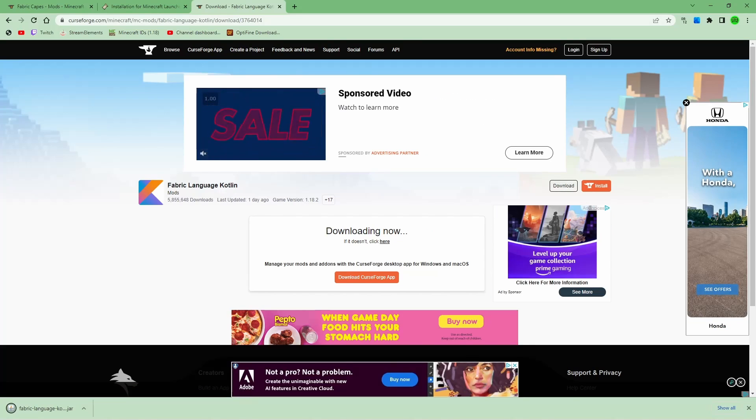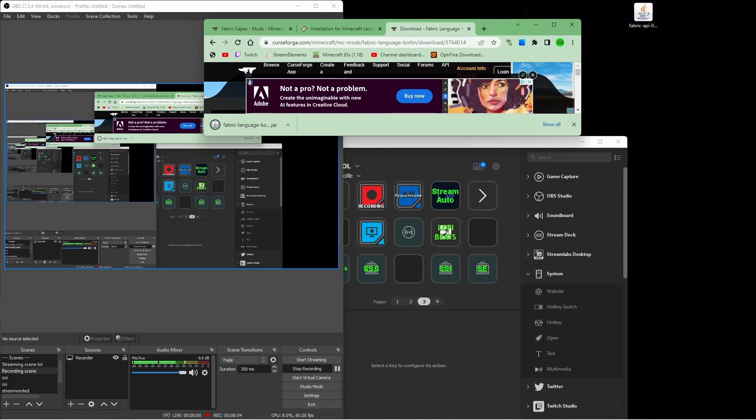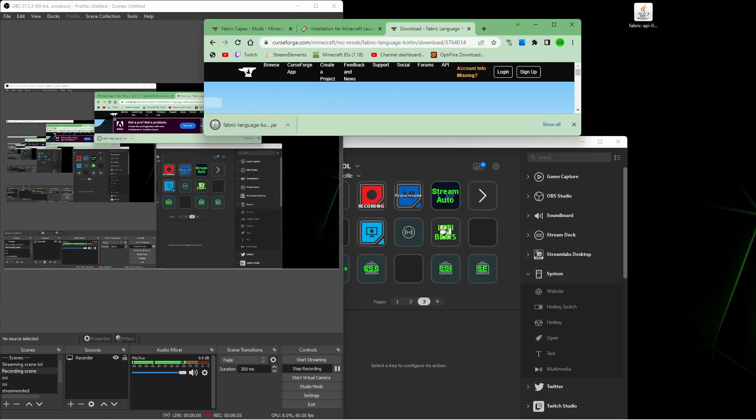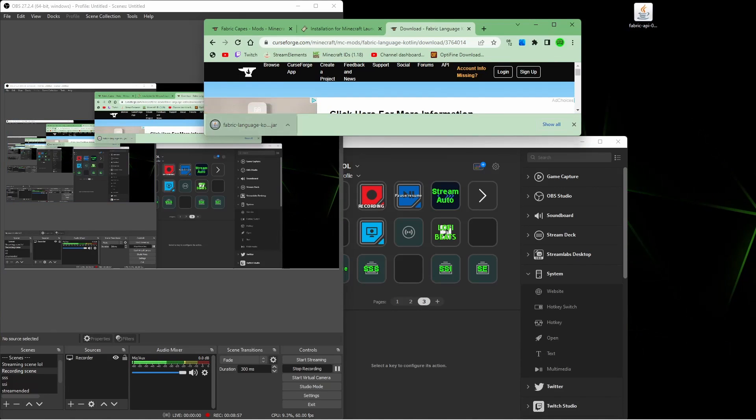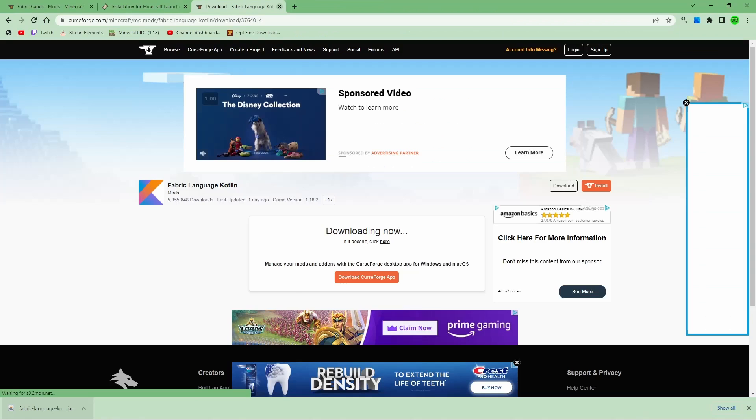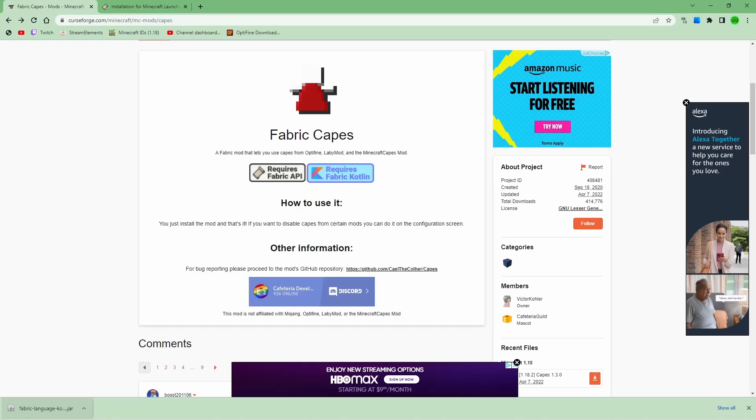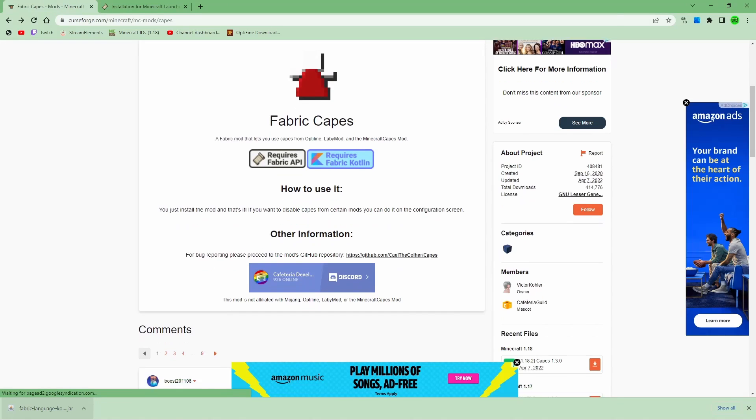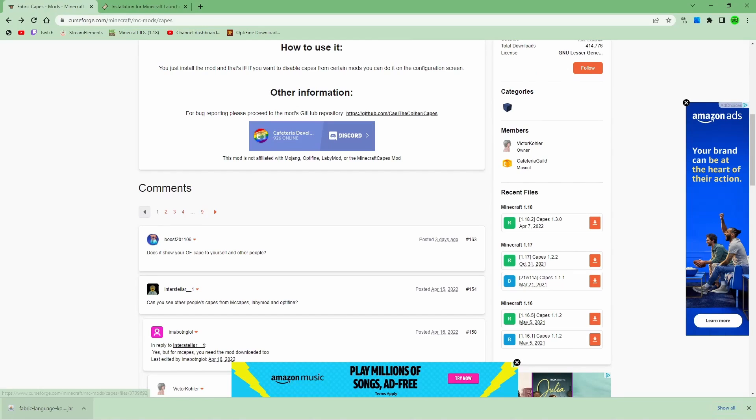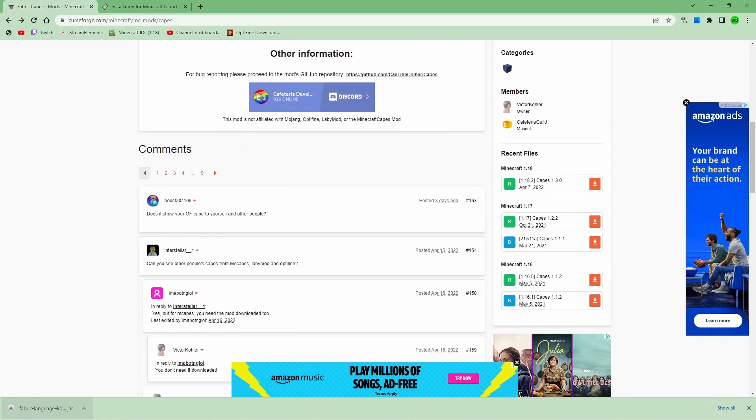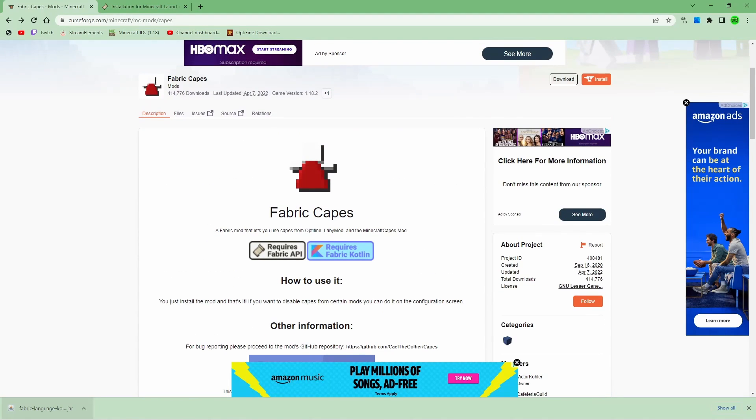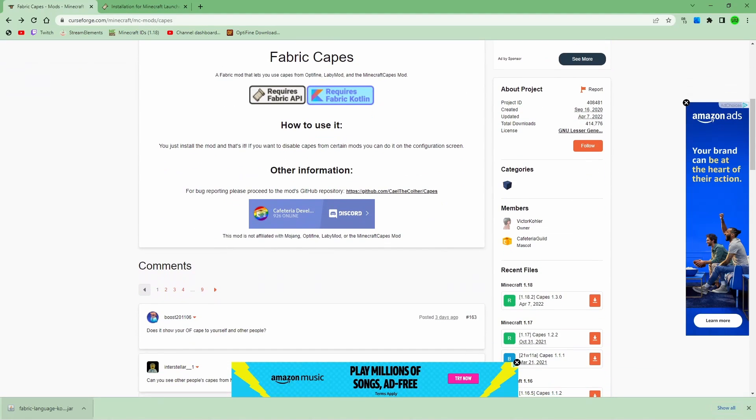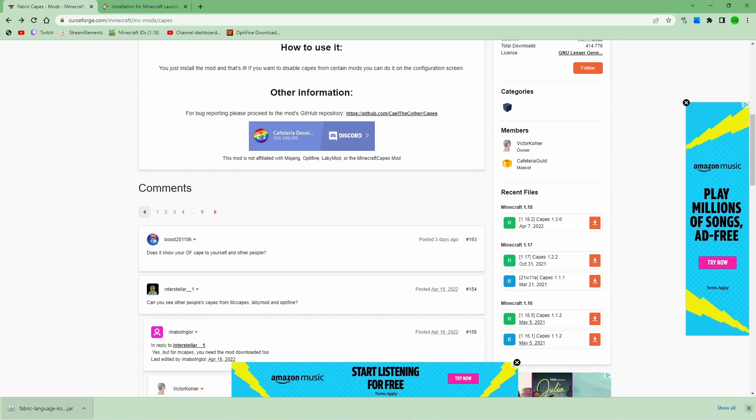Alright, once it downloads that, you're going to need that for later, so make sure to bring it to your home screen. Alright, so once you have those two mods installed, you're going to go down here, and you're going to download the actual mod you need to run. You know, your Optifine cape, or your Lobby mod cape.